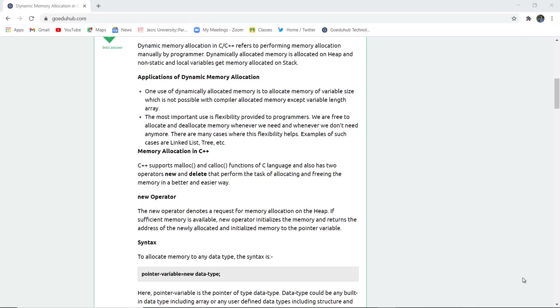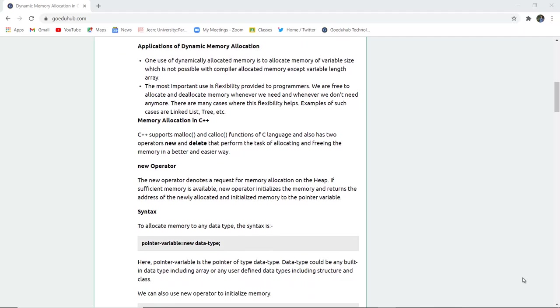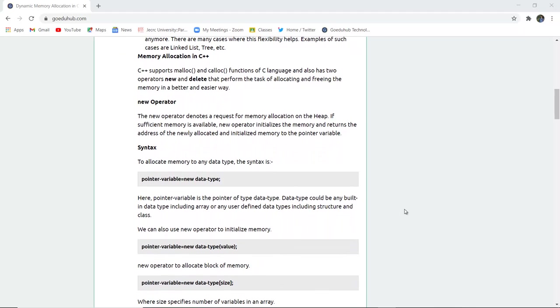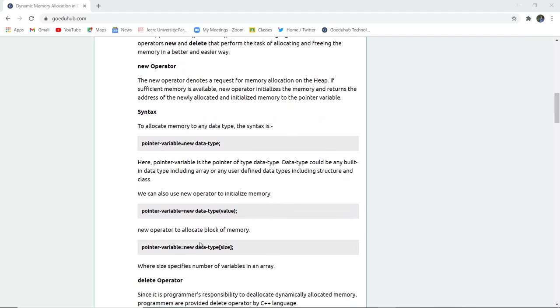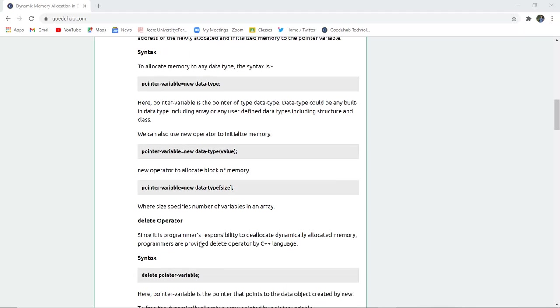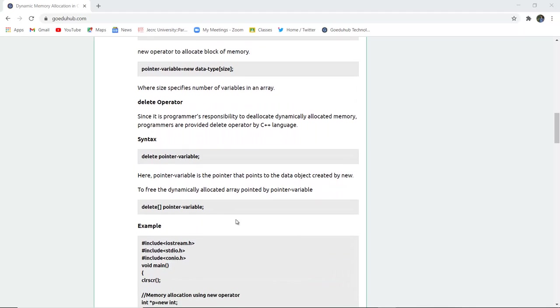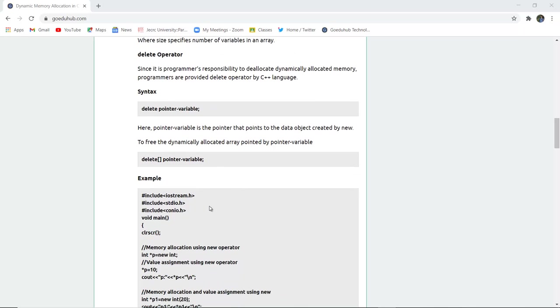The syntax is pointer variable equals new data type. Similarly, the delete operator handles programmer responsibility to deallocate dynamically allocated memory. Use delete pointer variable, or for arrays, use delete square brackets pointer variable.